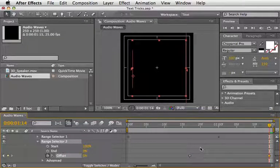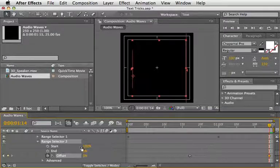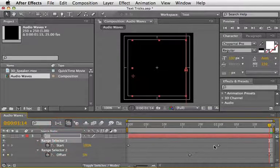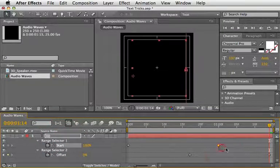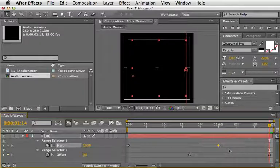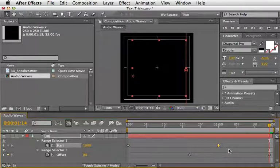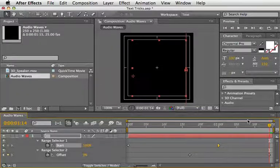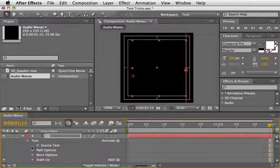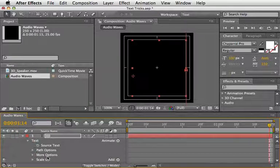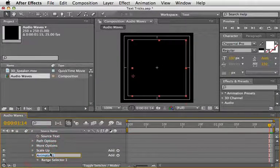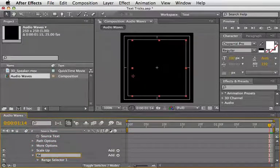In order to make this animation flow better, I'll change the upper range selector last keyframe to an easy ease in keyframe by pressing Shift plus F9. Just to keep things tidy, I'll name this animator Revealer and create another ramp review.